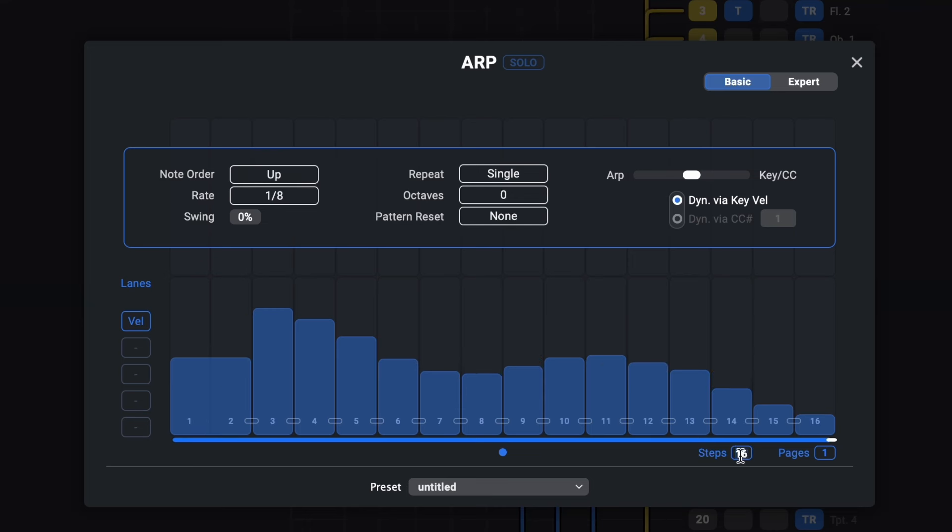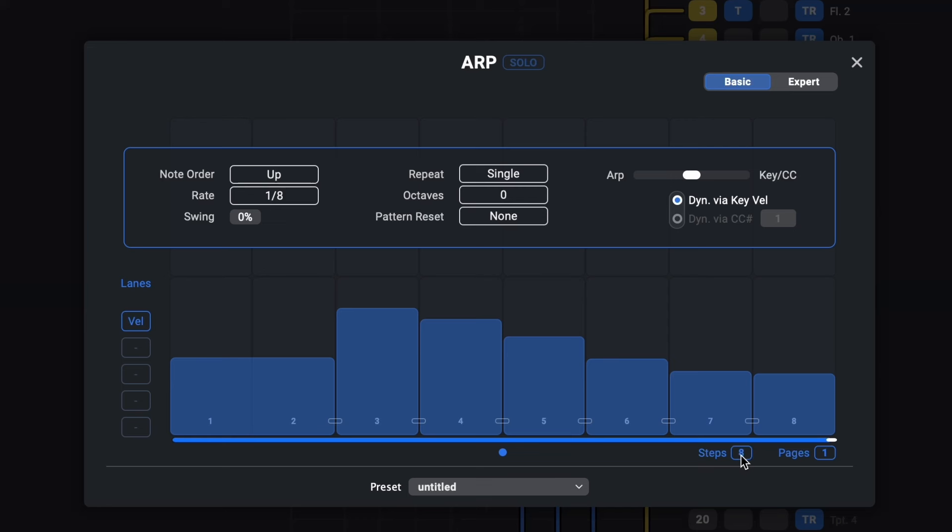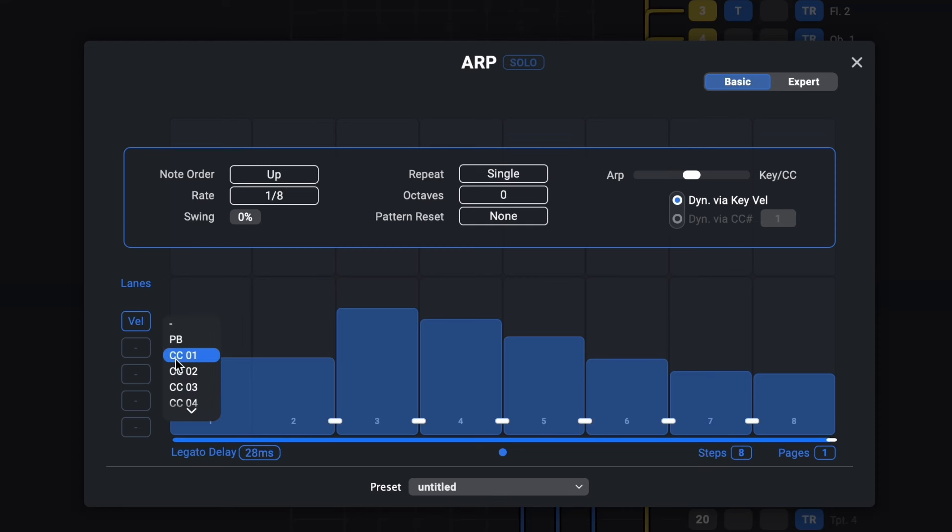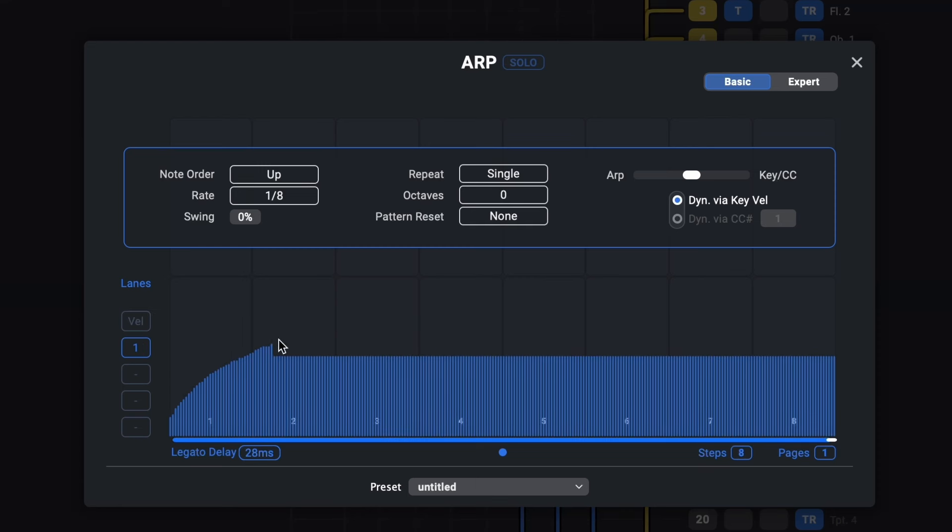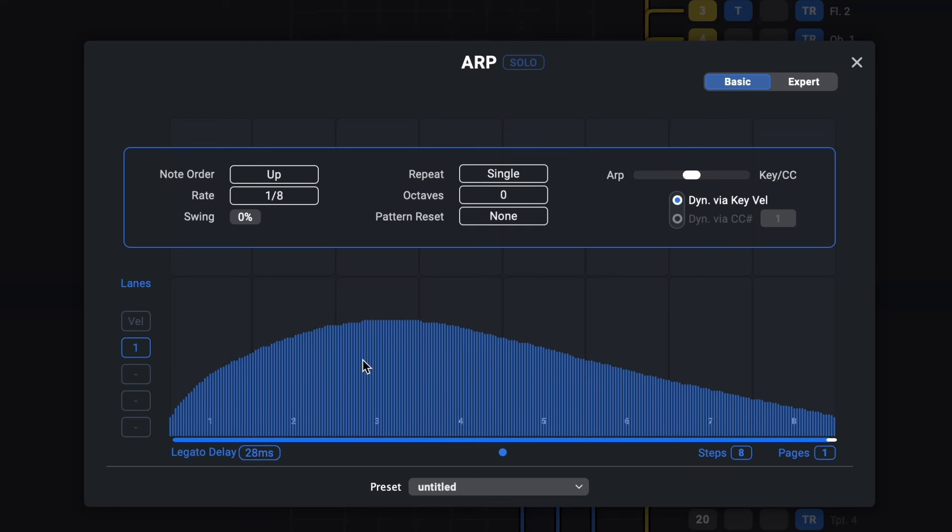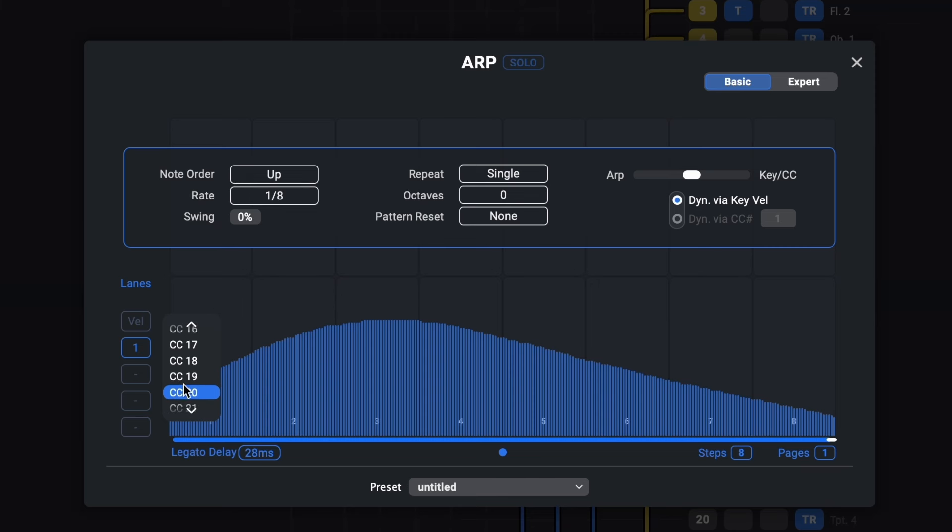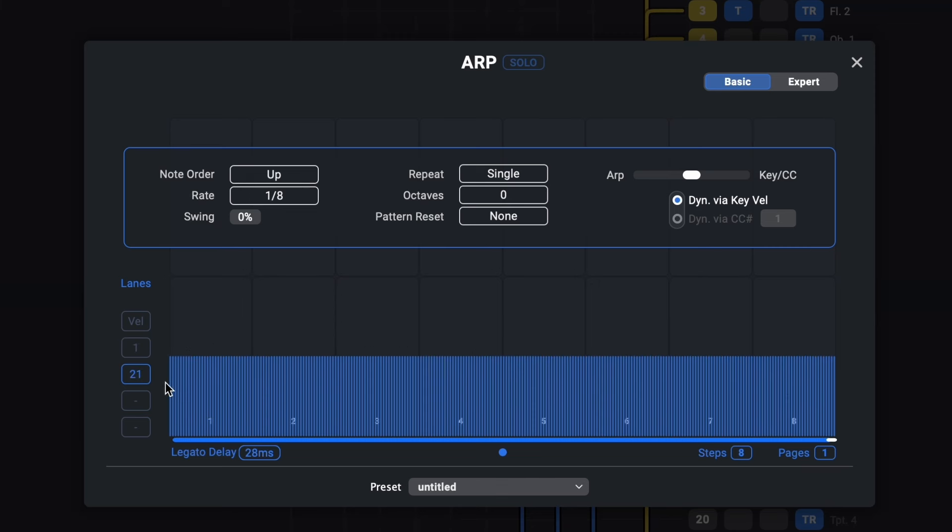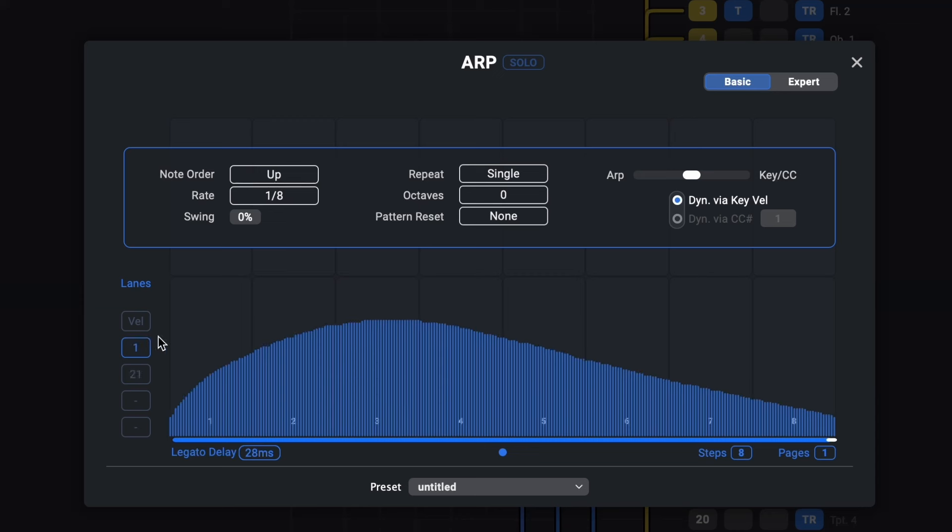If you're using legato patches you can even activate this little connector icon to make the notes of the arpeggiator overlap to trigger legato transitions. And then you can add negative delay to those notes to compensate the legato delay so the notes still land on time. In addition to the velocity stepper you can freely add up to four synchronized controller lanes to shape dynamics, timbre, vibrato, pitch bend or whatever else your instrument allows you to control over the length of your pattern.